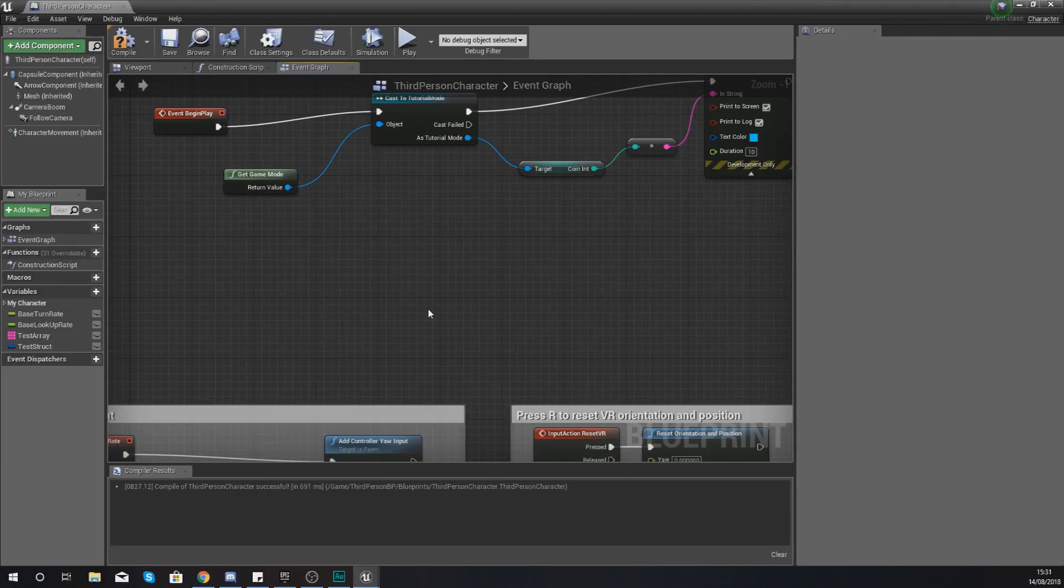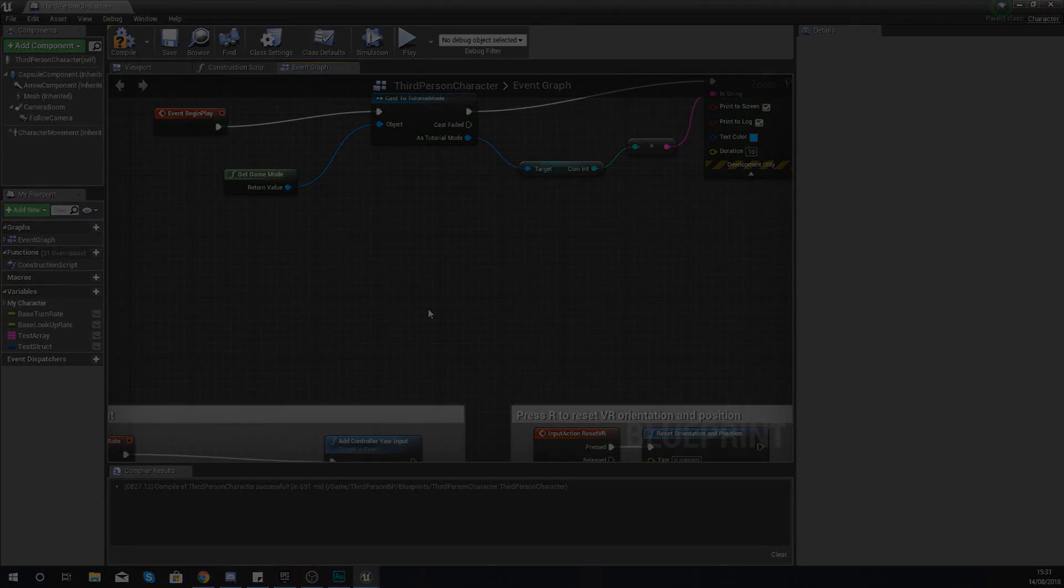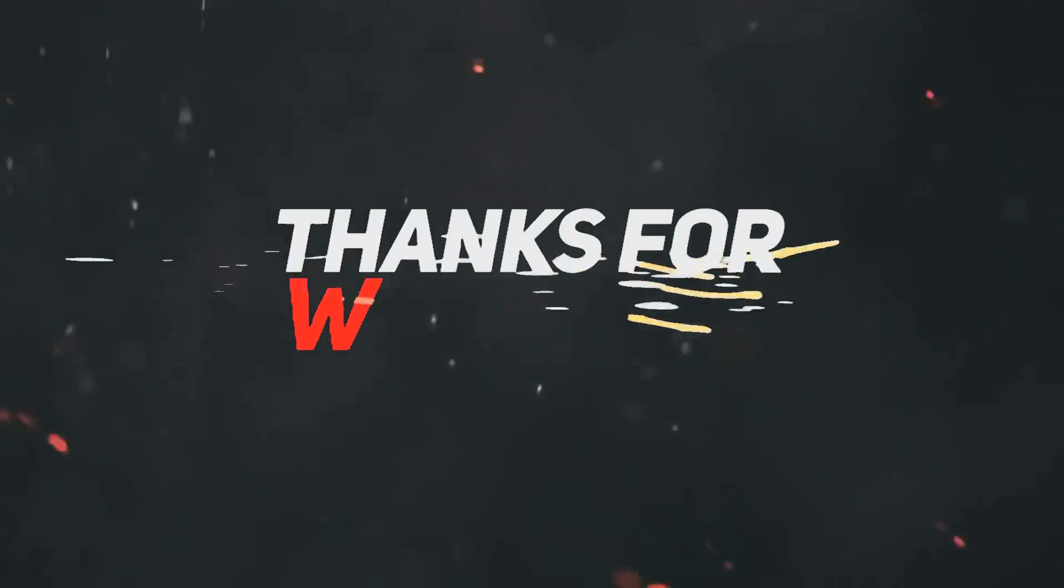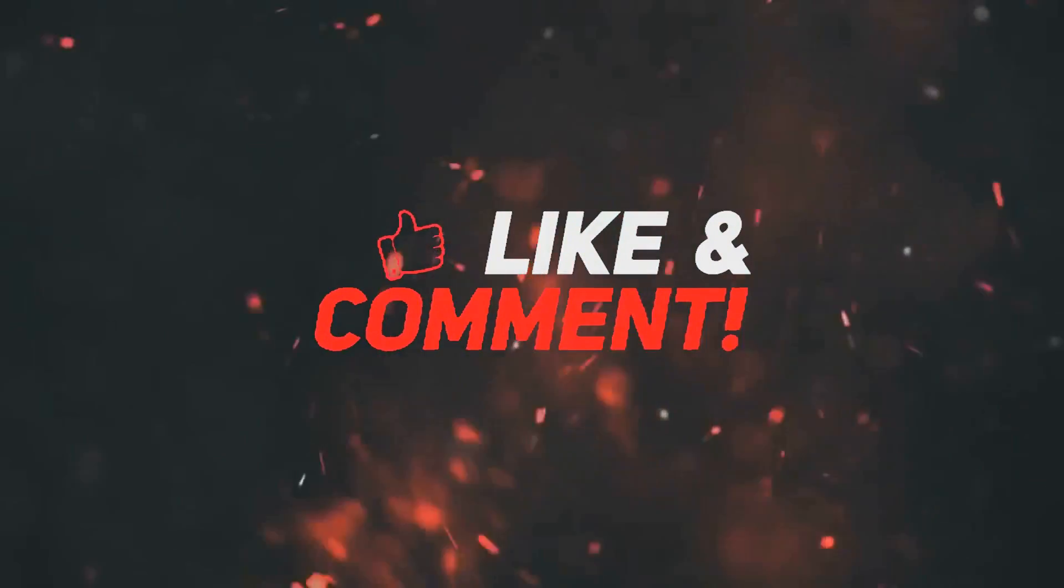So hopefully by now you guys are starting to figure out just how structures are used and will be able to implement them into your programming. That is everything for today's video, once again guys, thanks for watching, stay awesome, keep creating, your boy Virtus, signing out.